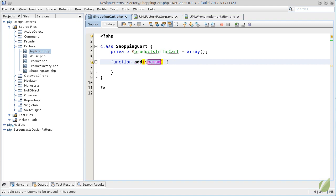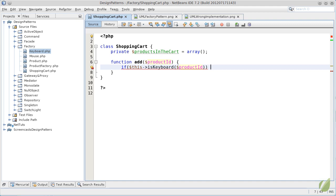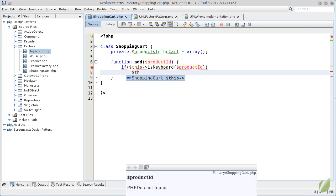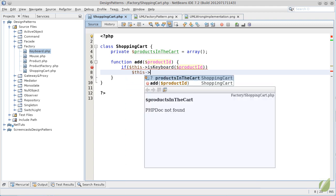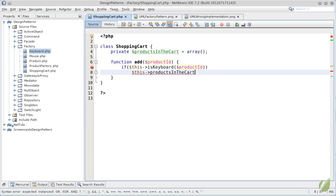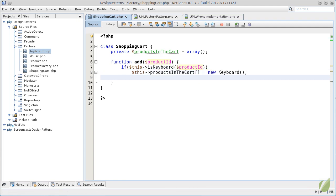having a parameter a product ID. If our product based on its ID is a keyboard, we will add a new keyboard to our private variable. We will add all the products in the cart array. Otherwise, we will just create a new mouse and add it.